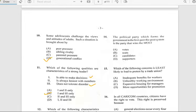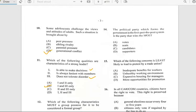Number fourteen says 'The political party which forms the government in the first-past-the-post system is the party that wins the most...' And it has to do with seats — the political party that wins the most seats.